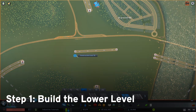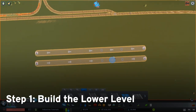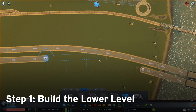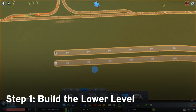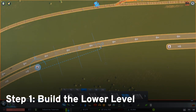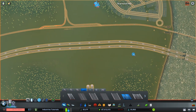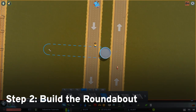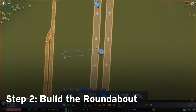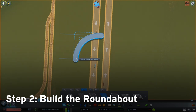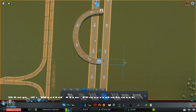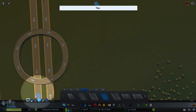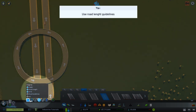The first step is to simply lay the lowest level of highway while leaving space in the middle for support pillars. Then we need to build a large roundabout on the next level up. When creating a roundabout, be sure to use the curved road tool along with the road length guidelines.